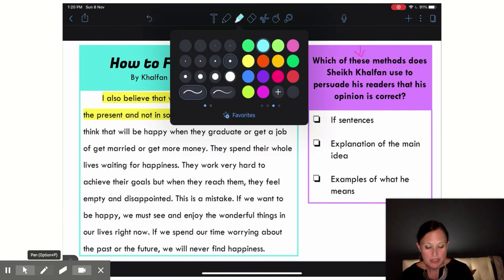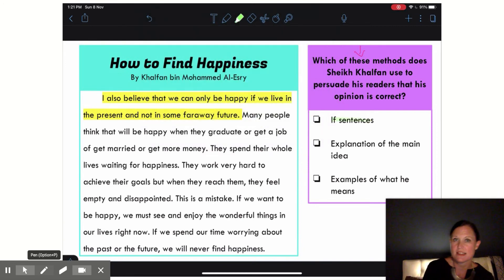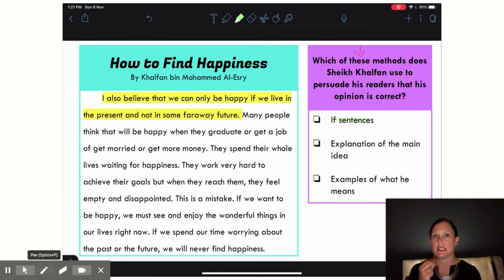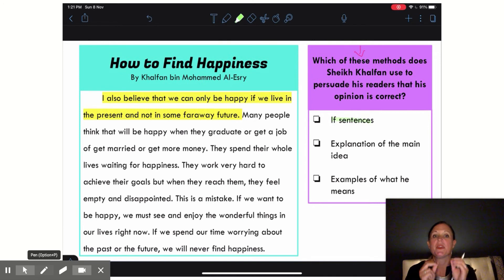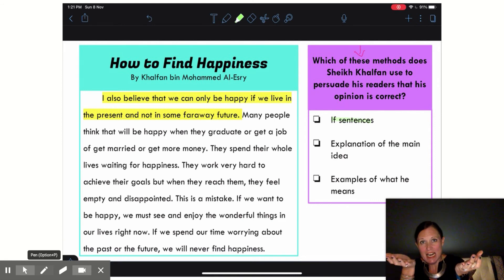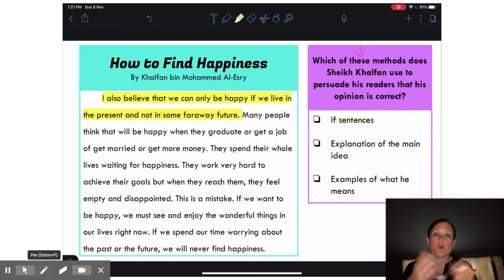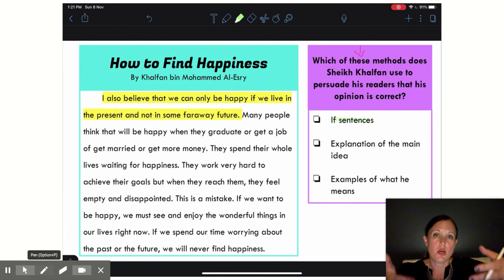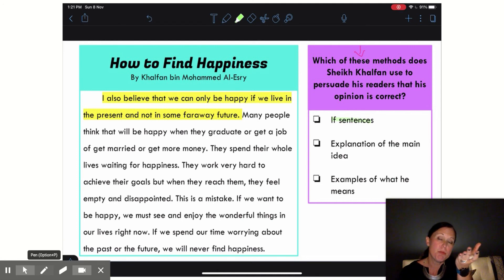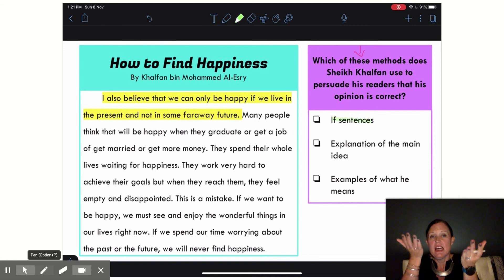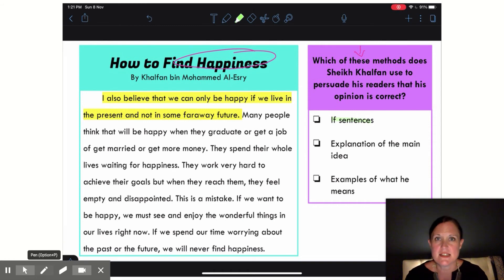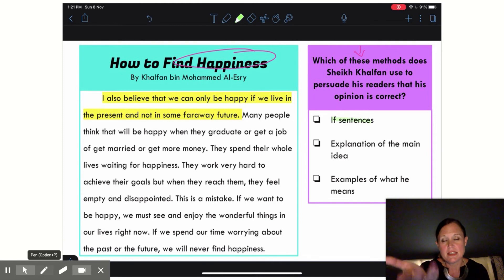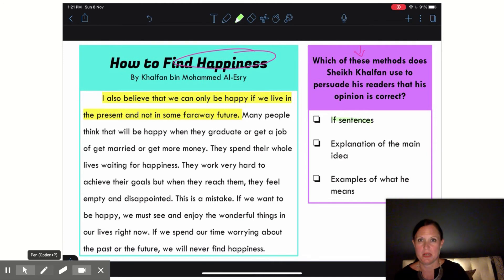The first way is we're going to see that Sheik Halfan used if sentences. We're going to be talking more about the if conditional and the first conditional next week. We all understand an if sentence says: if this happens, this happens. We often use if sentences when giving our opinion because we're saying this is the result we want to happen, so you need the if part to happen first to get this good result.